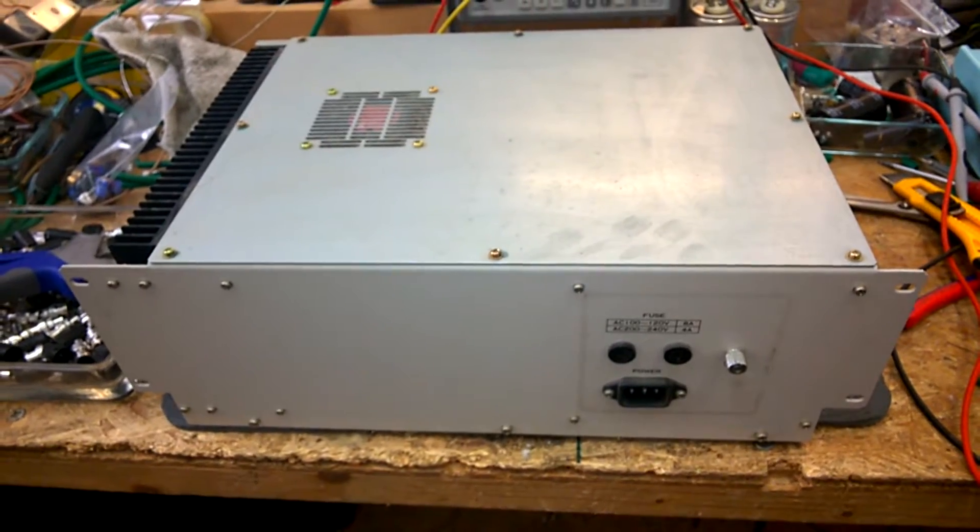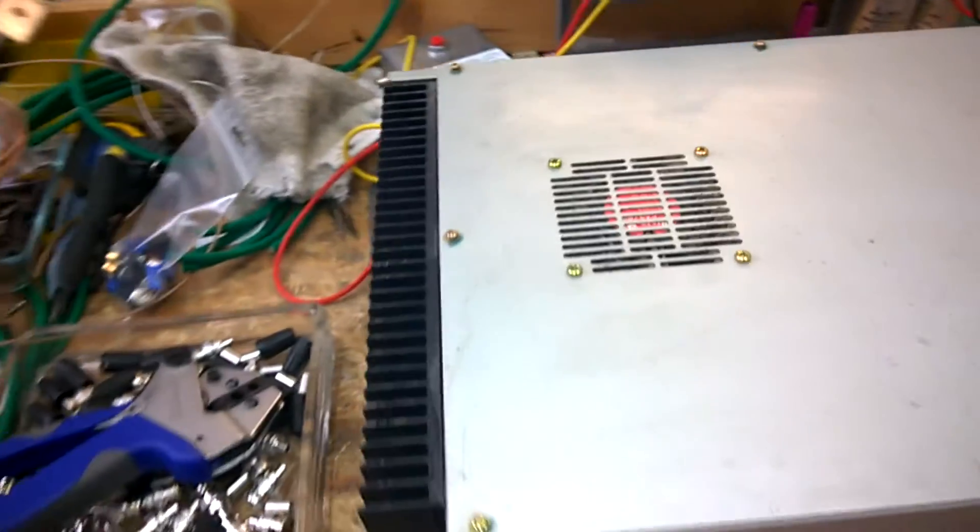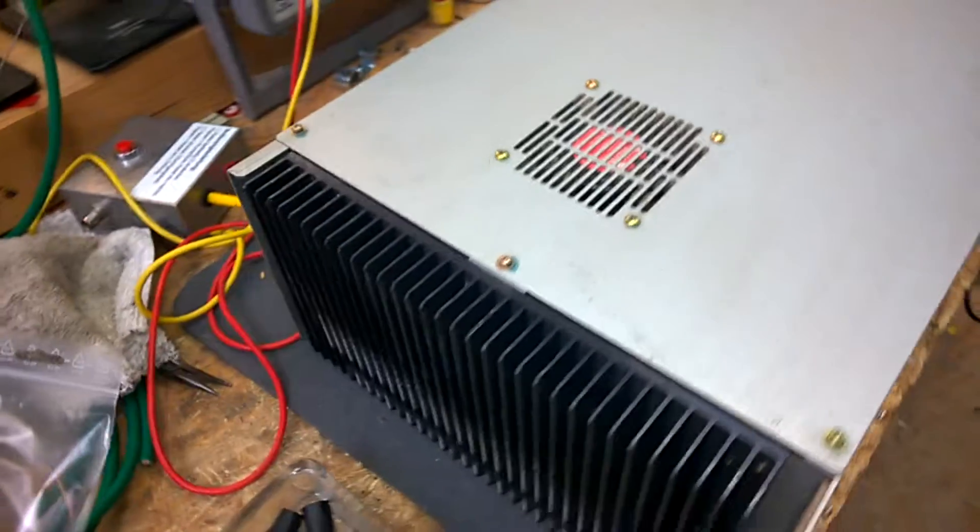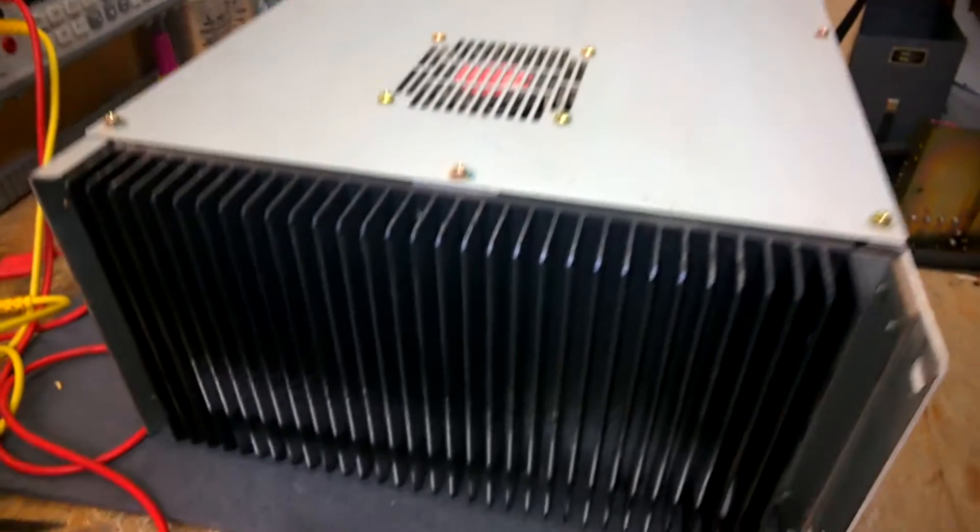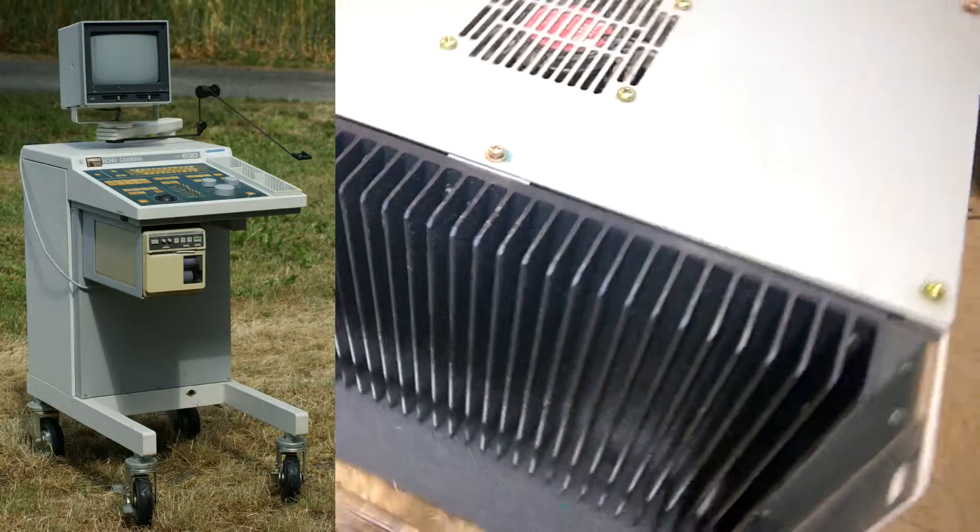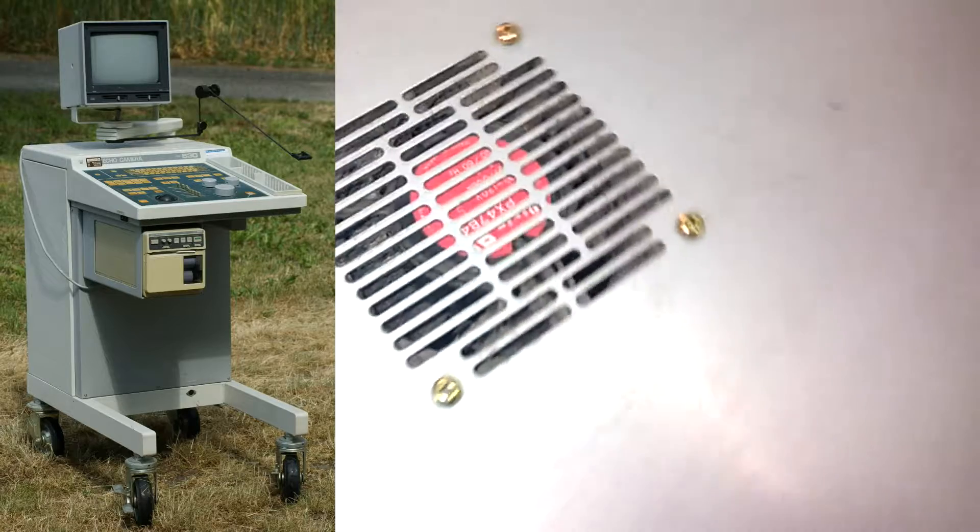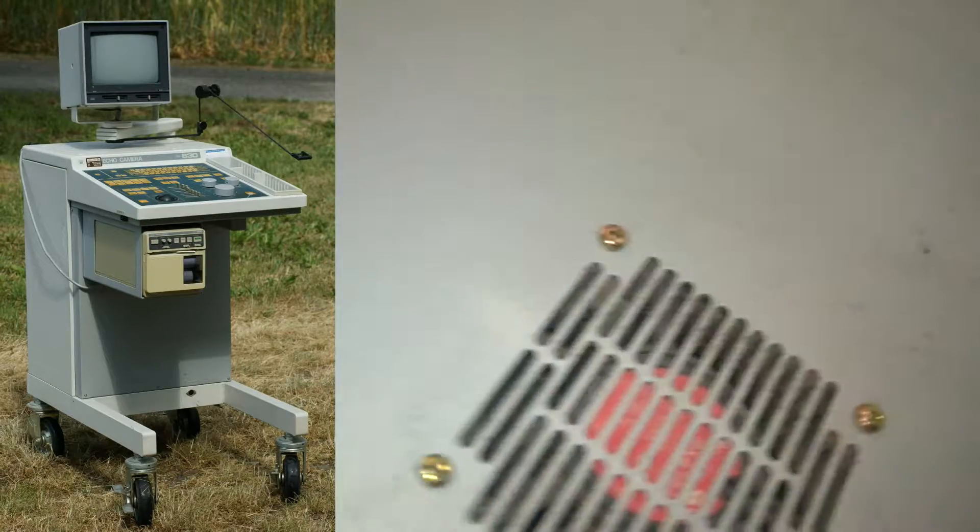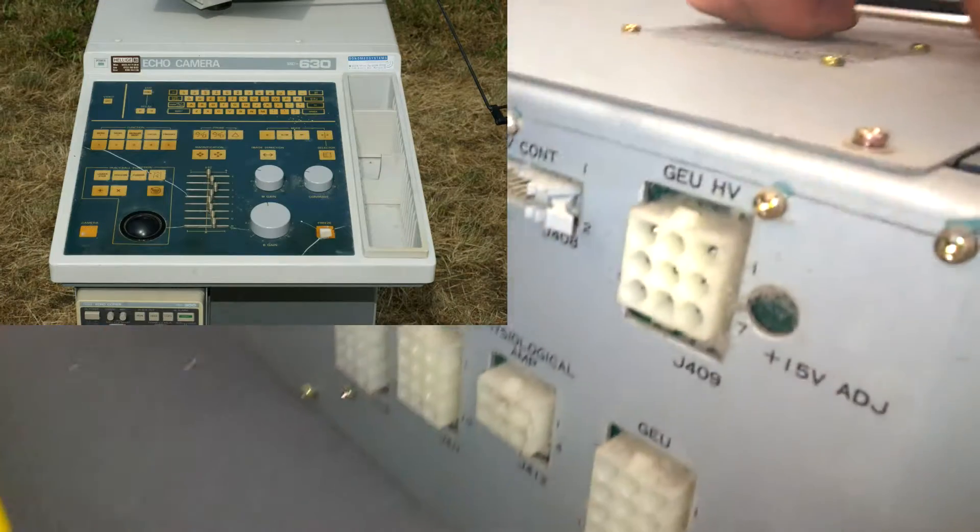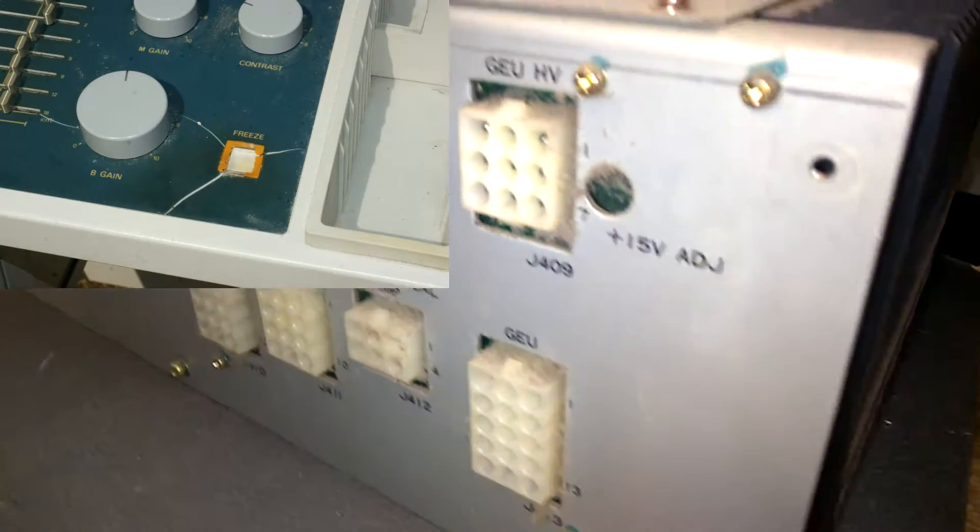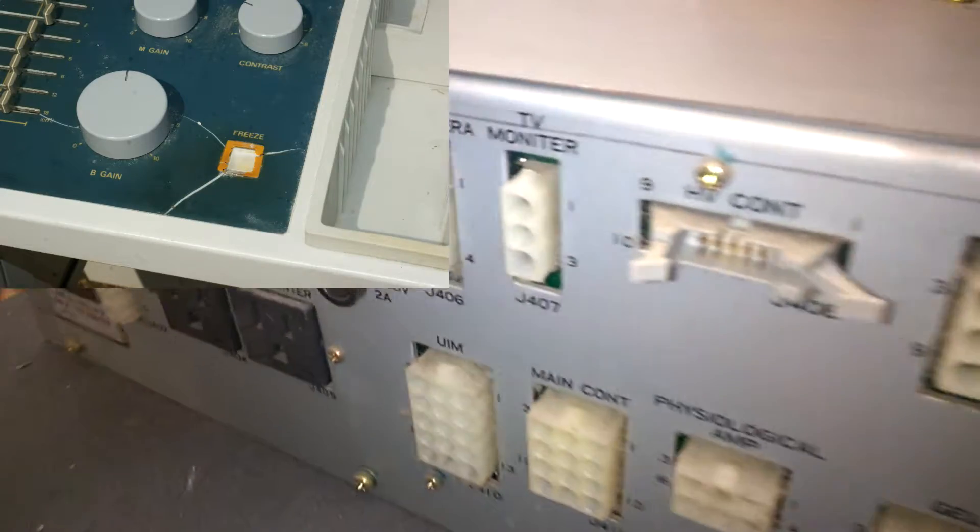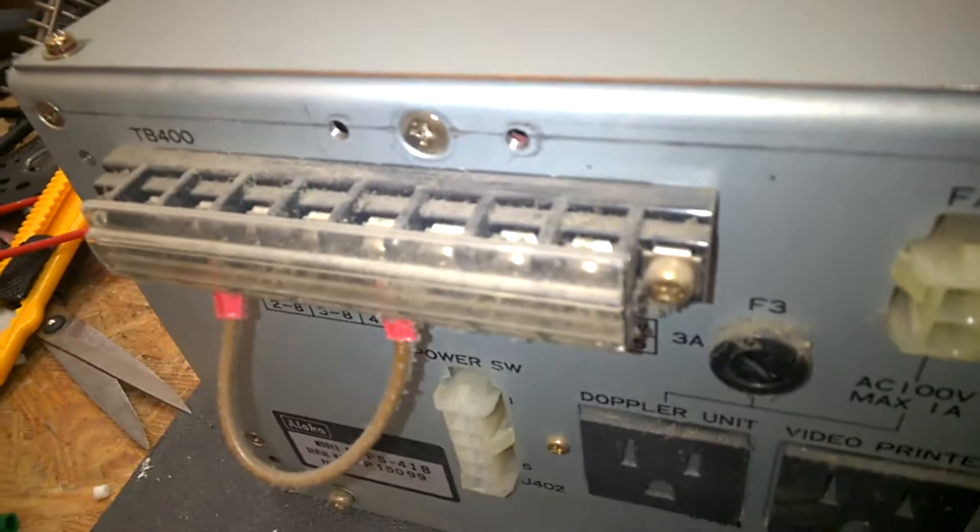This is a large power supply from an Aloka Ultrasound machine. I scrapped this a while ago. Unfortunately, I didn't make a video because I had no equipment to make videos at this time.